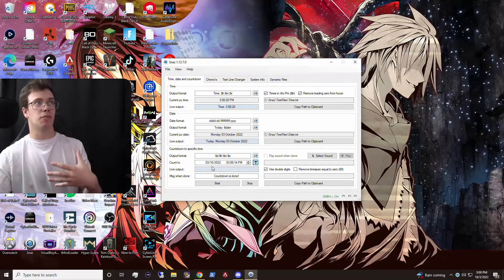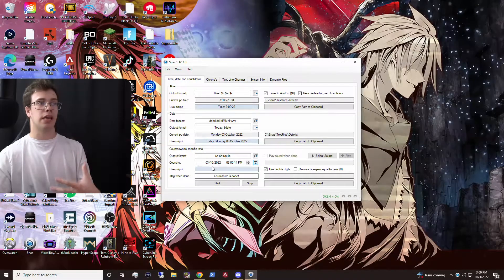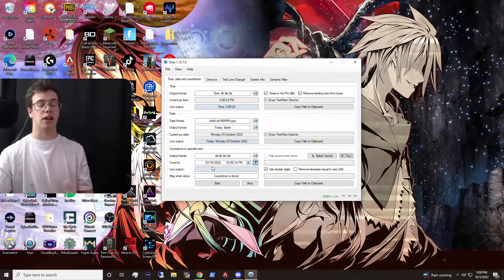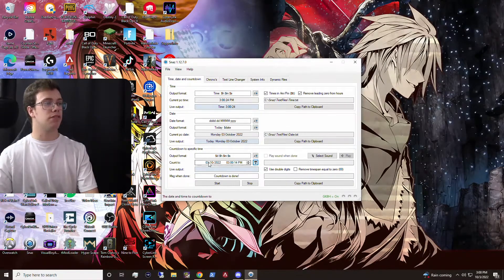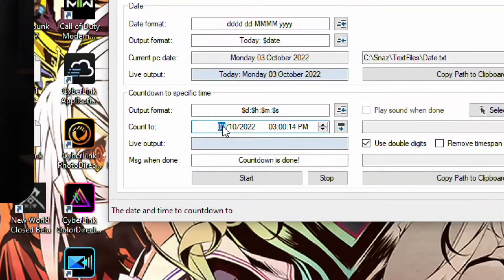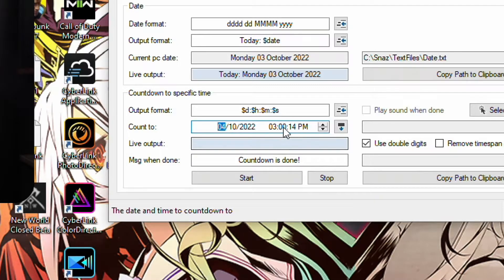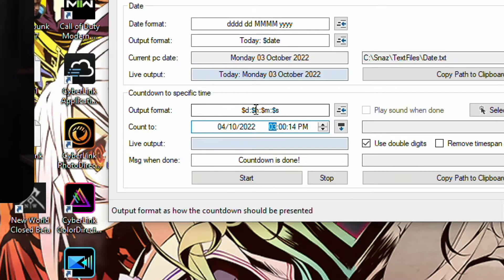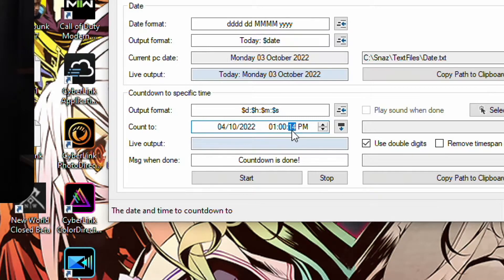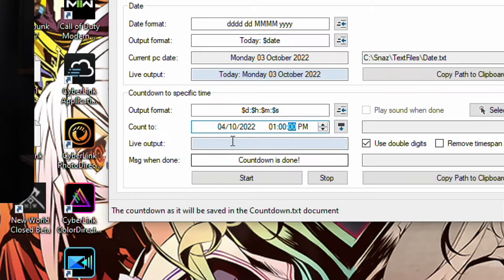For example, if I wanted to count down to an event, all I have to do is change this to the day of the event. So we'll say the 4th of this month and we want to say 1 PM. We're going to change that to exactly 1 PM, and with that we'll actually have an event countdown.